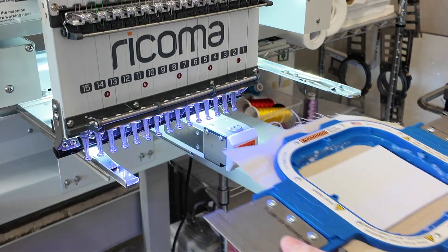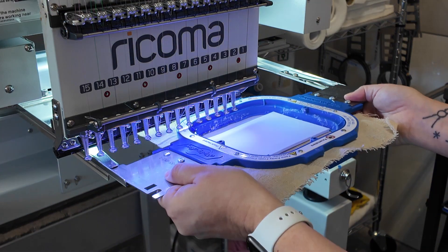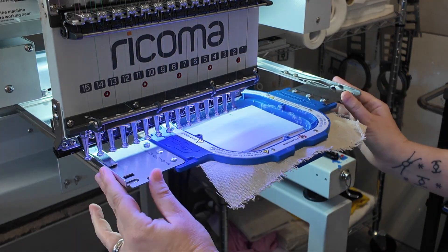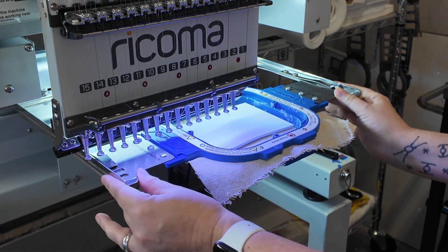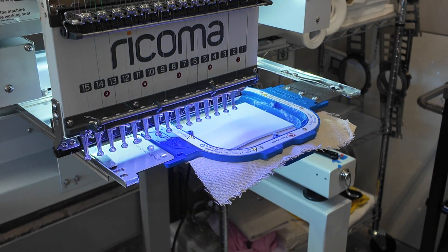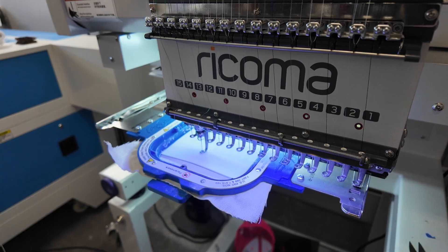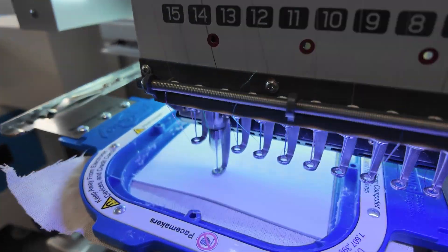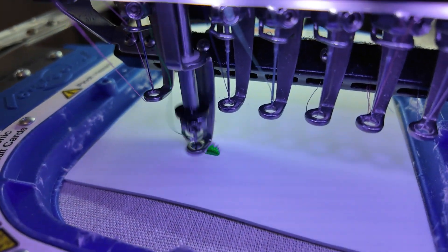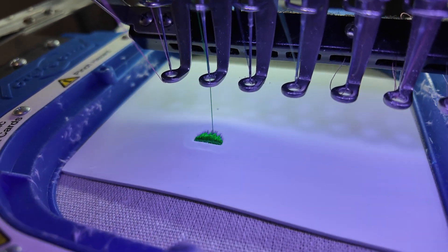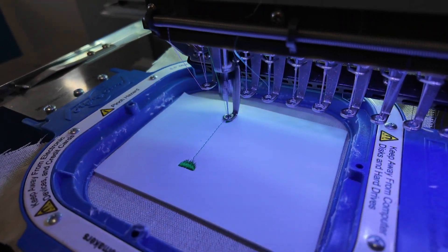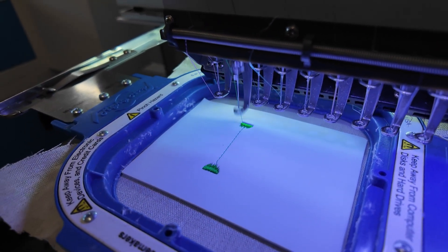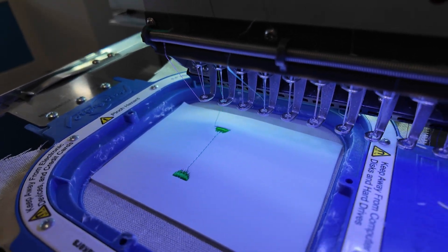I didn't touch the thread tension for this stitch out. Every machine is different, but I typically keep mine between 120 and 150, depending on the materials used. However, I did decrease the speed to 400 stitches per minute. Just because you can stitch 1200 doesn't mean you should. The side to side movements for the wider satin stitch are not good at higher speeds.